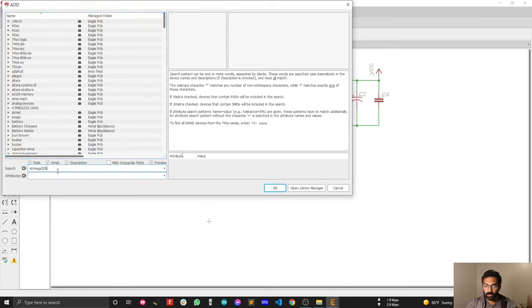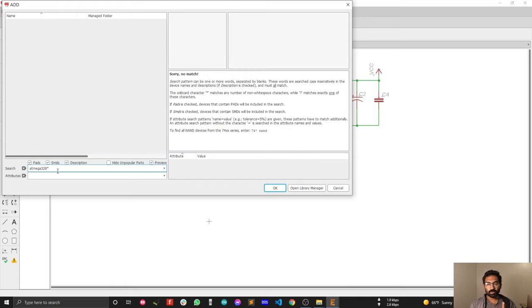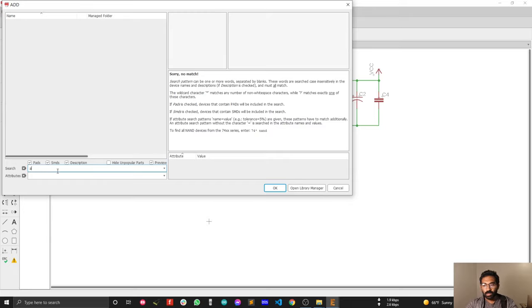Searching for ATmega328 — unfortunately Eagle doesn't support the ATmega328 library. When you are designing a big schematic you will face this type of problem. In that case you need to find a compatible library. The pin count, orientation, and mechanical dimensions of ATmega328 are the same as ATmega8, so we can use ATmega8 instead. Let's search with ATmega8.